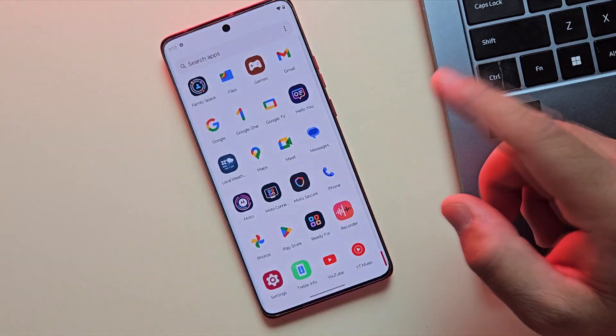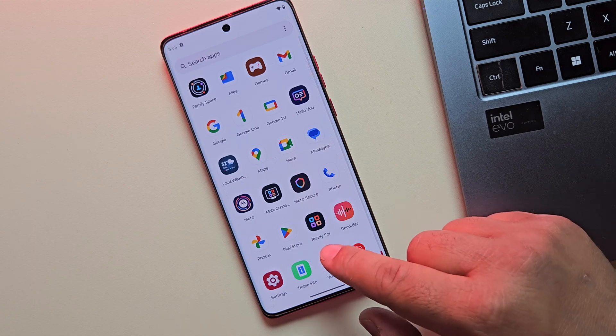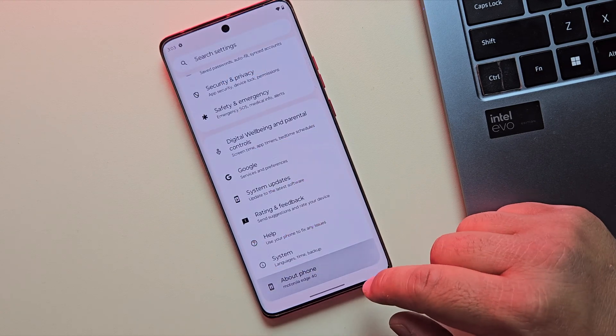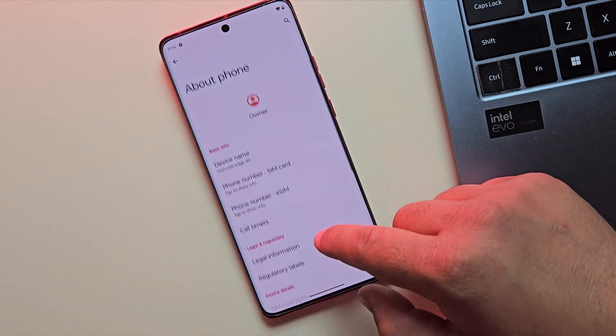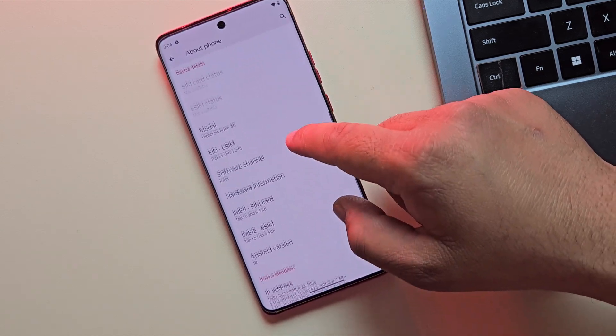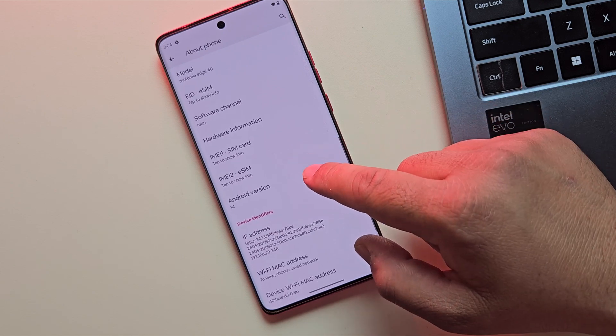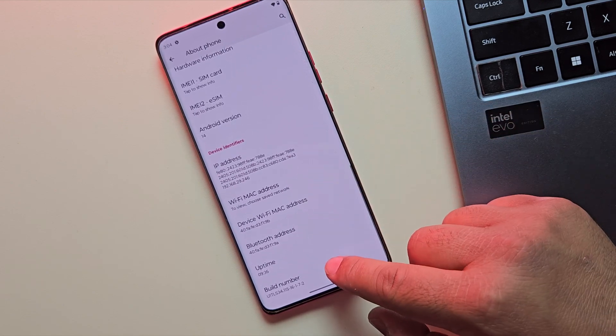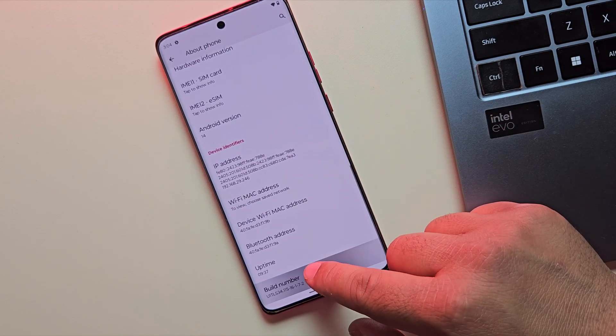The download has started, and while we wait, let's take care of an important step: enabling USB debugging. Let me quickly enable Developer Options first. This just takes a few seconds.